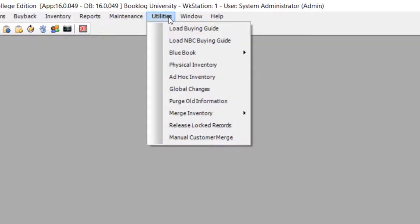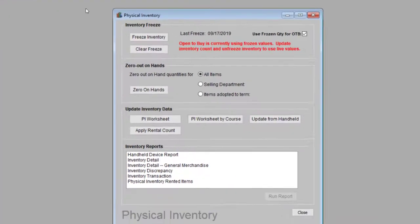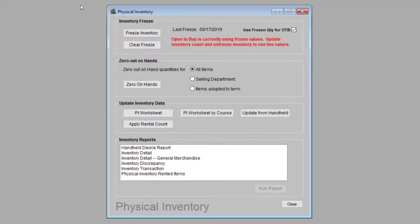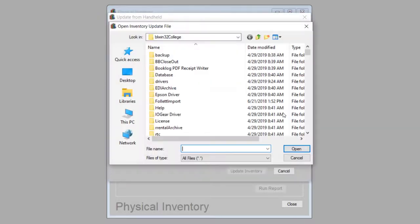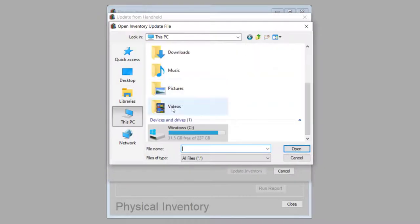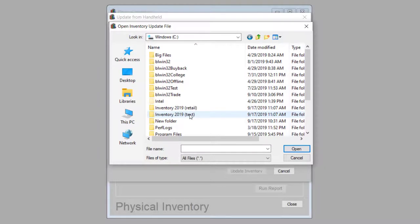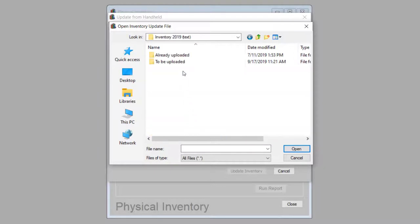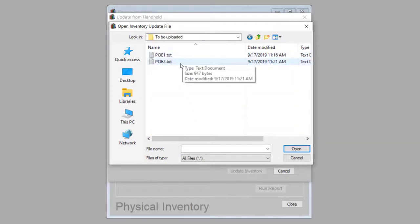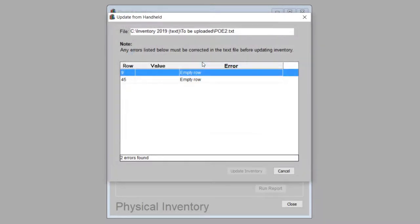To upload this file into Booklog, go to the Utilities menu and click on Physical Inventory. Click the Update from Handheld button to bring the file into Booklog. You will be prompted to locate the inventory directory that you created, where you will see your inventory file. Double-click on the file, and Booklog will start importing the scanned inventory data.